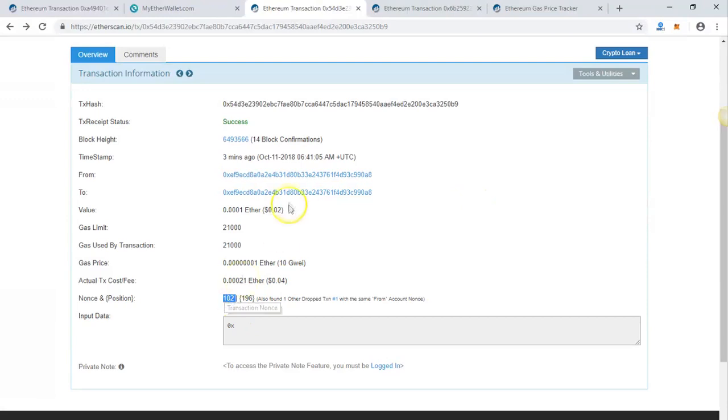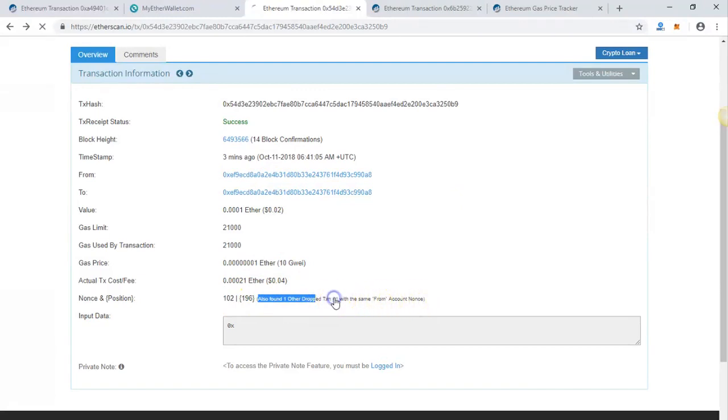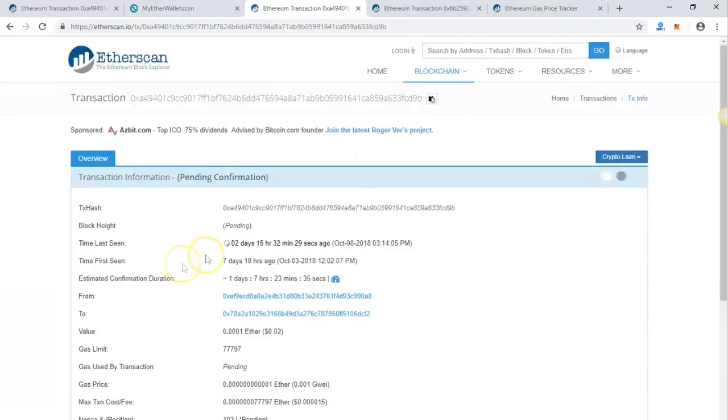Which means the previous transaction with this transaction ID will be automatically dropped. This one is not updated yet, but it will be dropped automatically. So transaction 102 is going through.